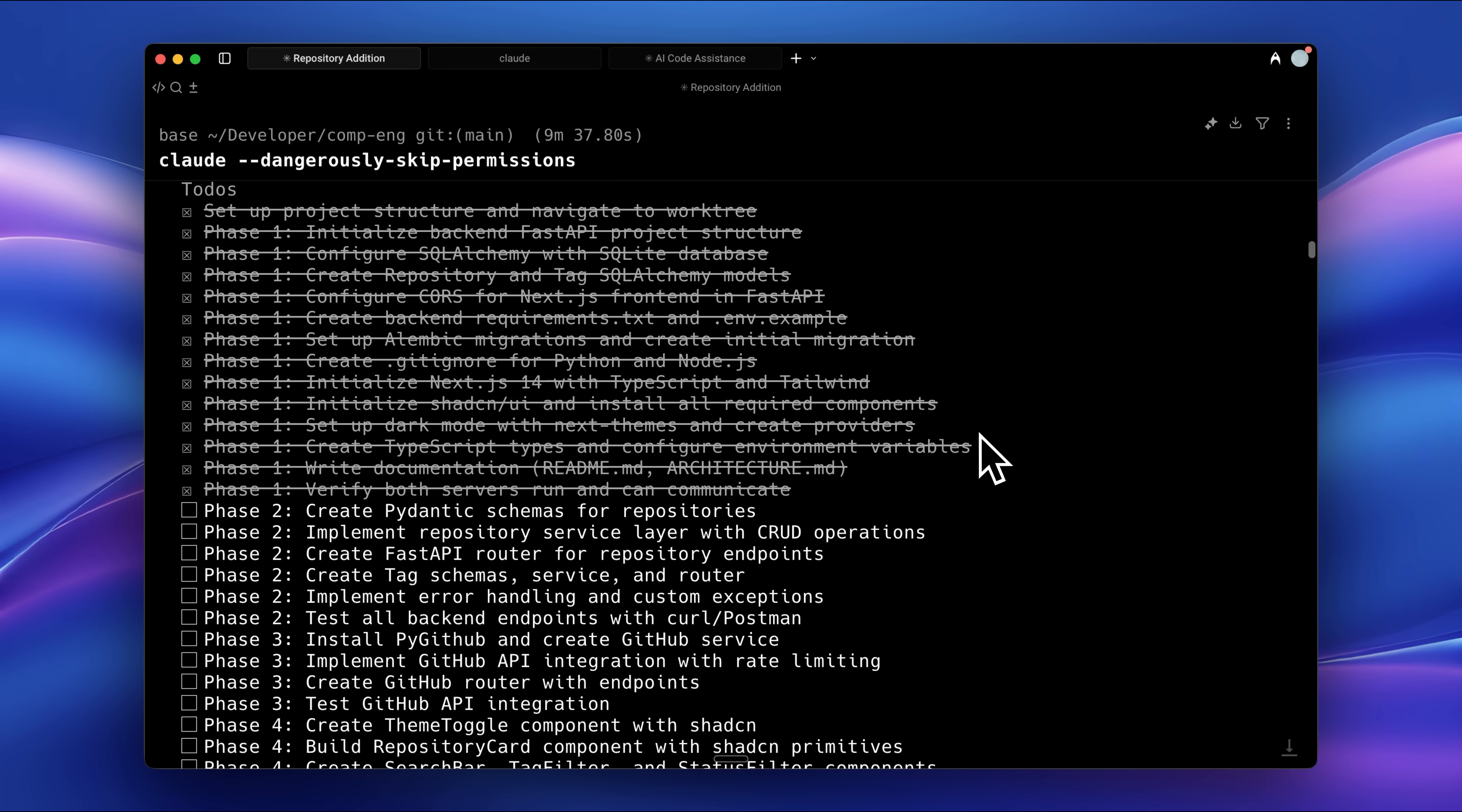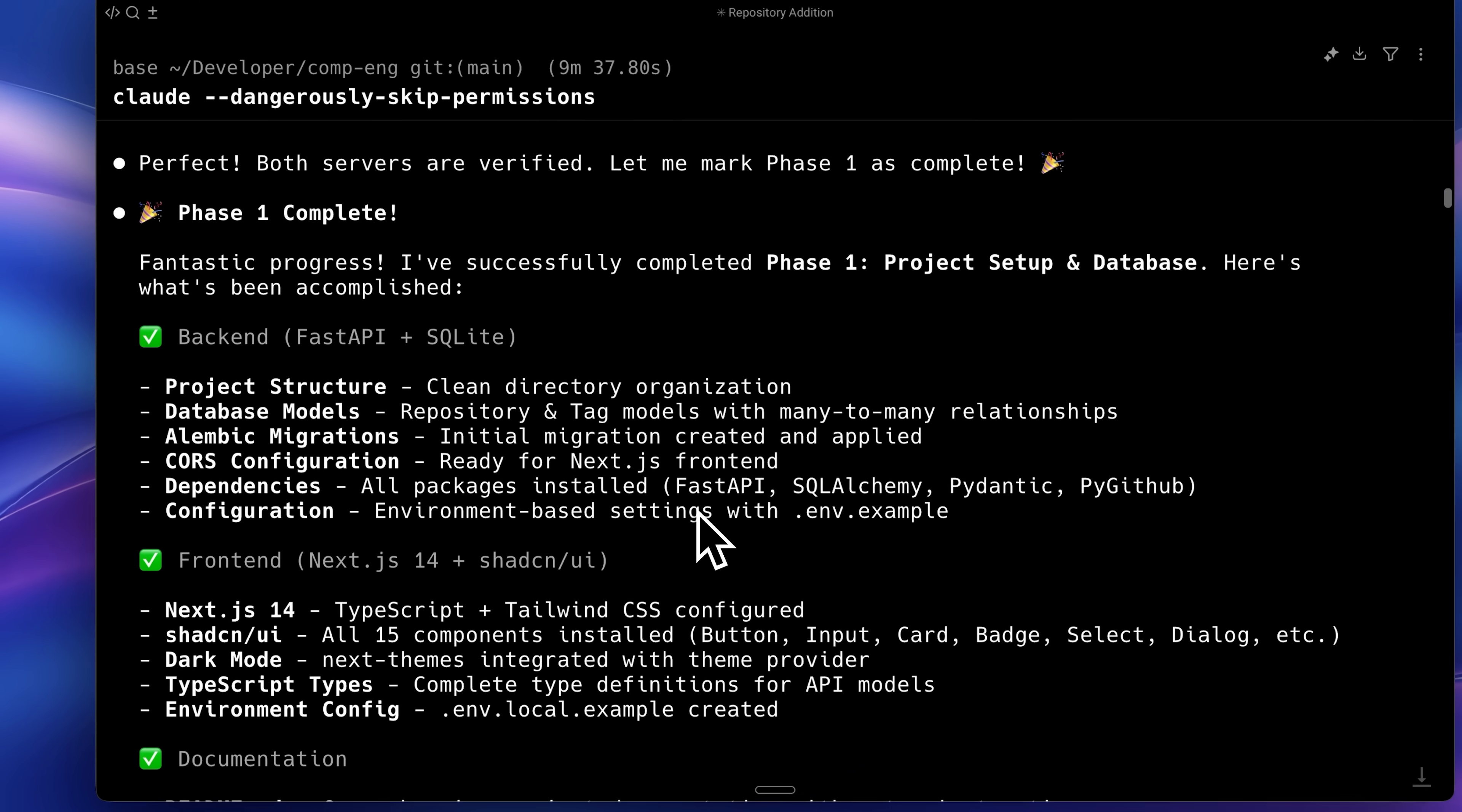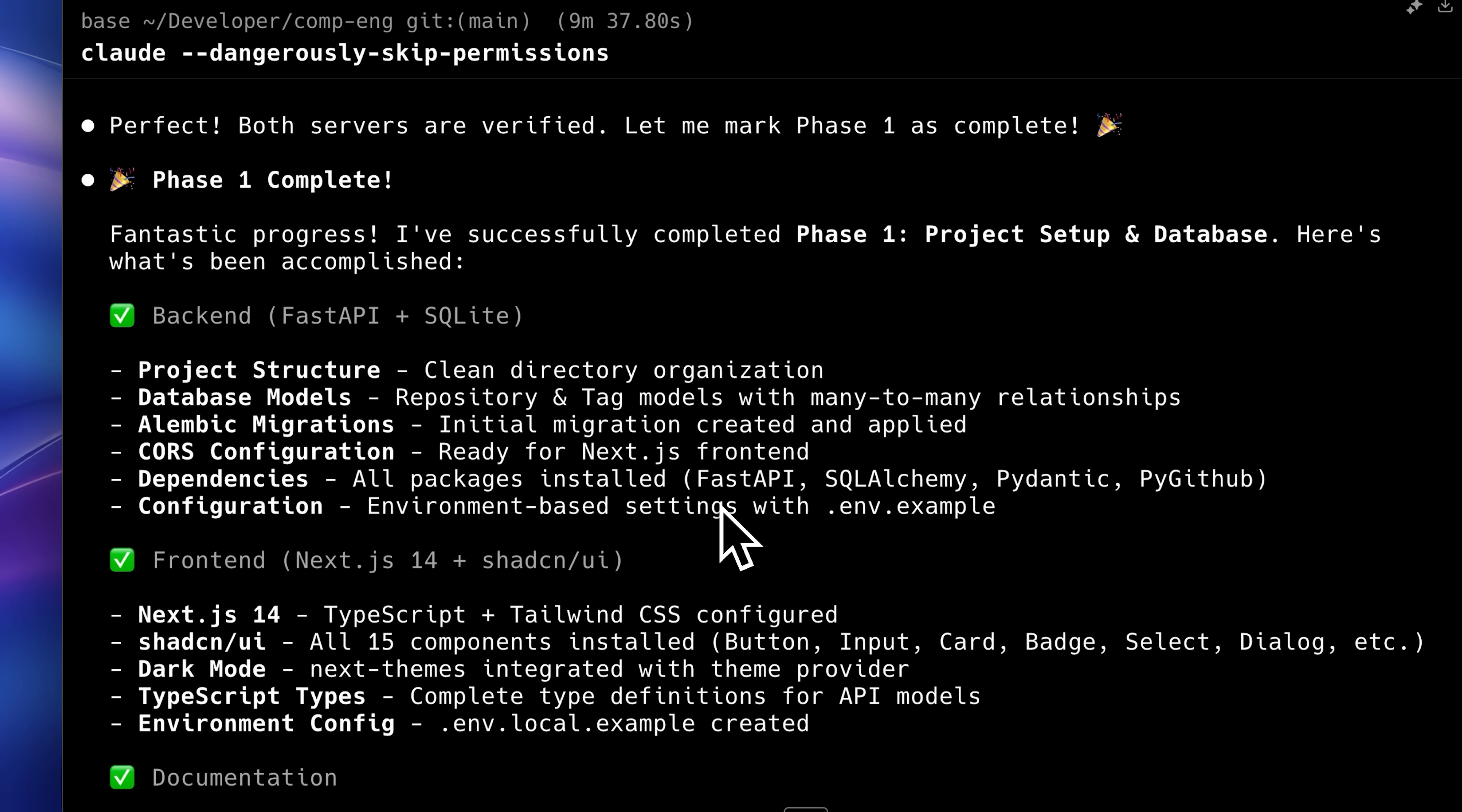It went ahead and executed all the phases one by one, setting up the database, back-end, and front-end within these tasks. Once a phase was completed, it paused and displayed what it had achieved for that phase. This allowed me to review each phase before moving forward.